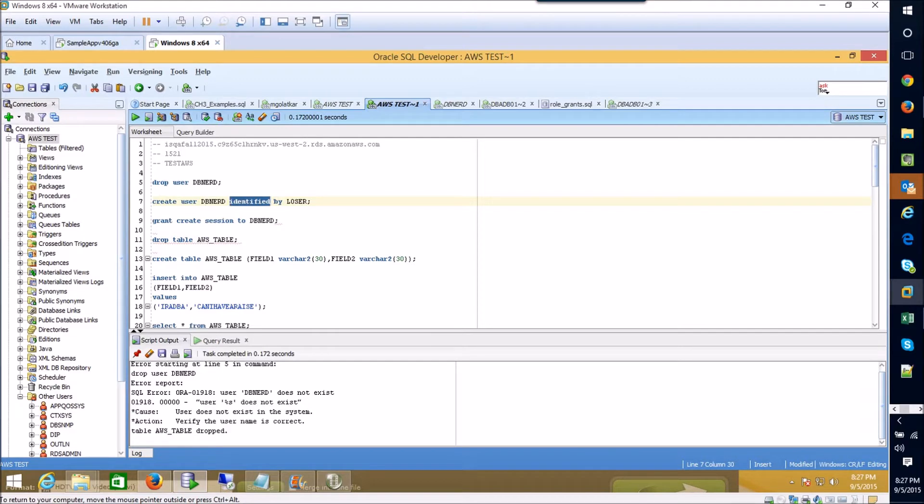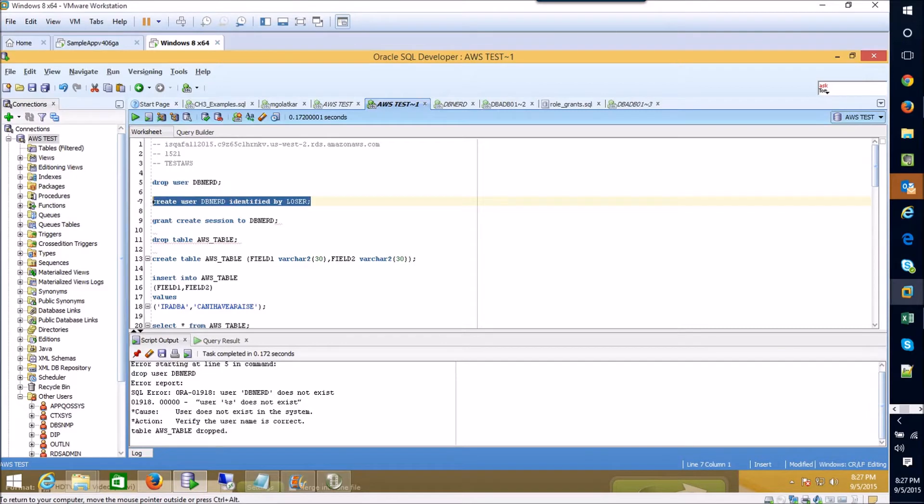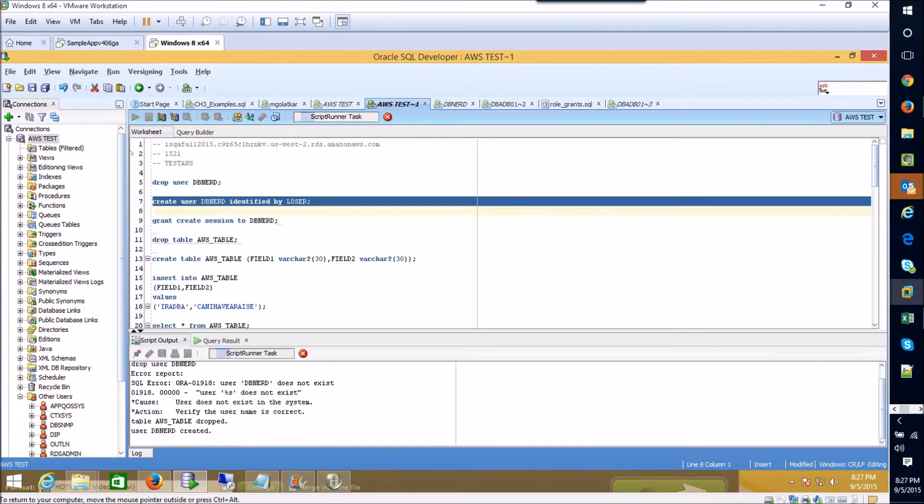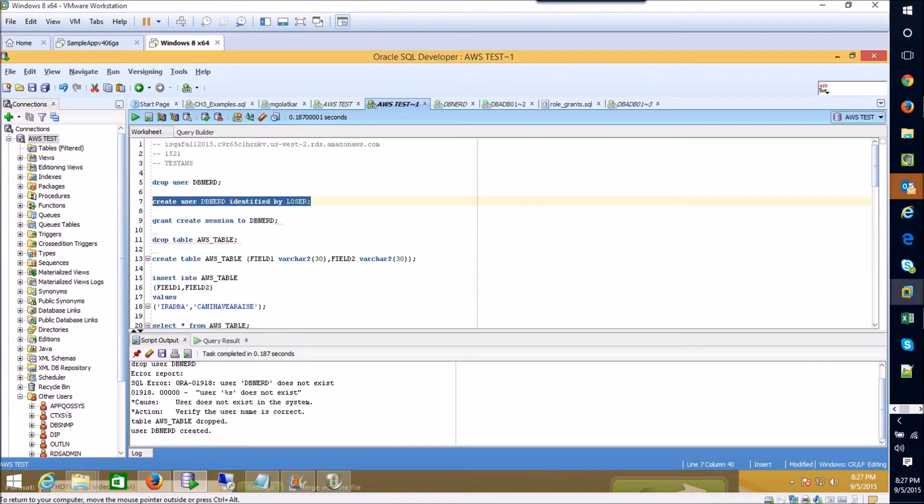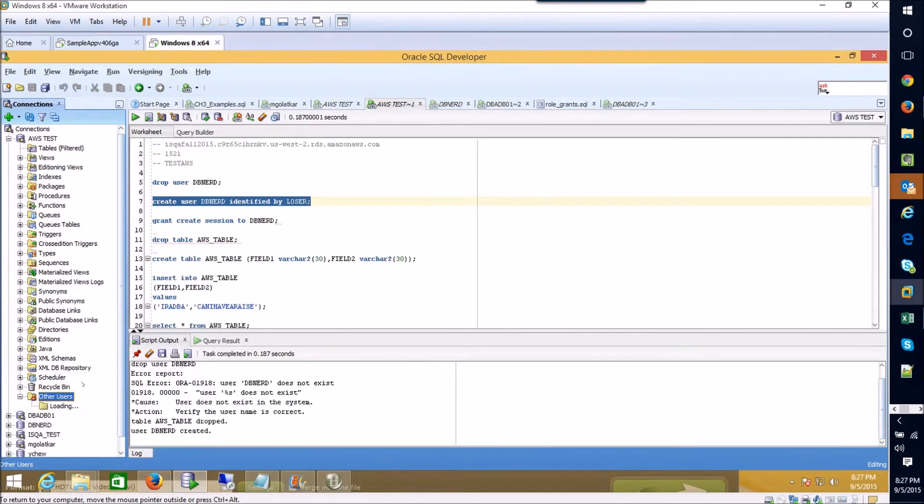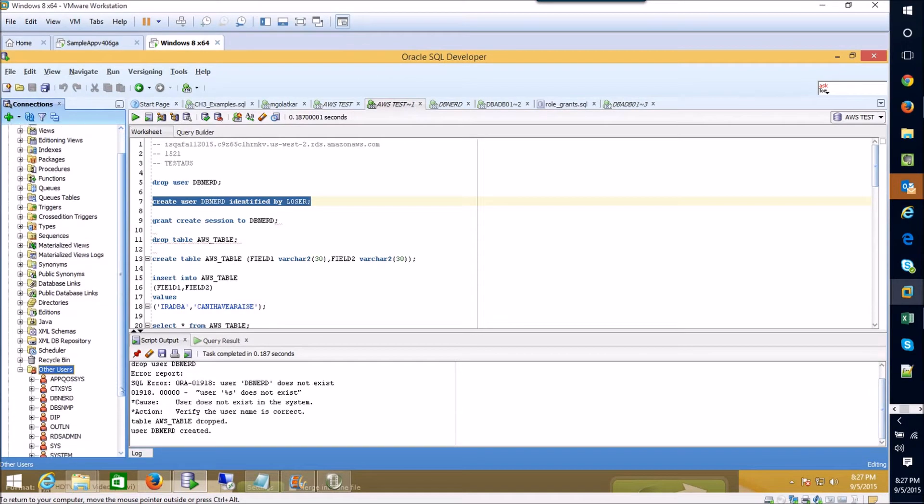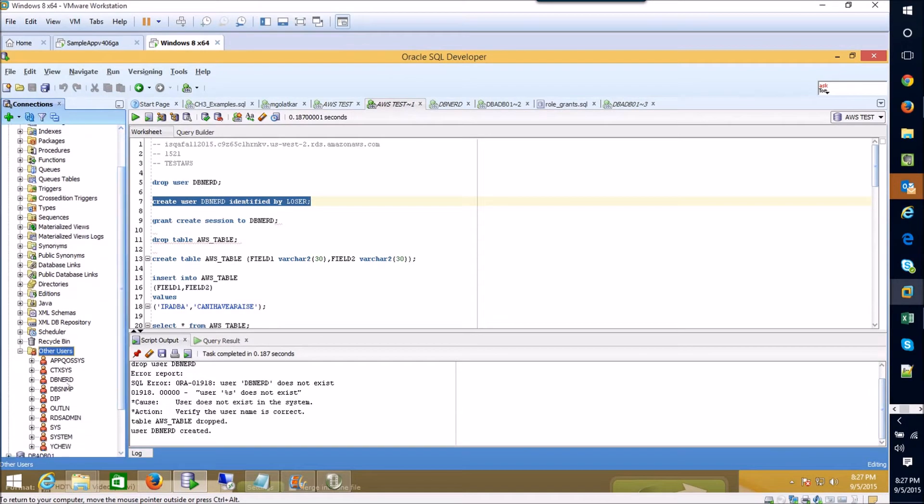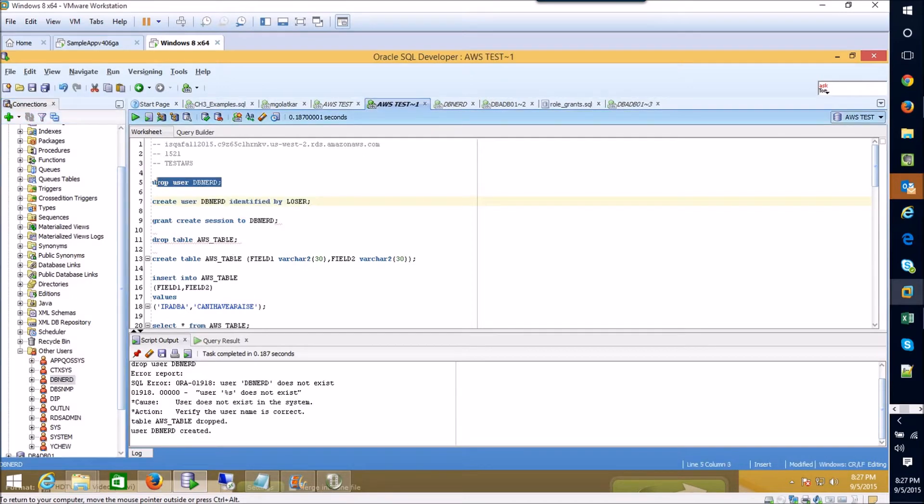If I execute this create user statement you can come over here and refresh my list of users for this instance and we'll see that user is created.